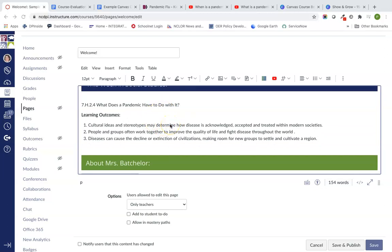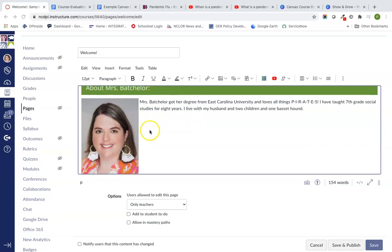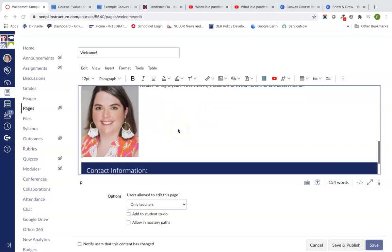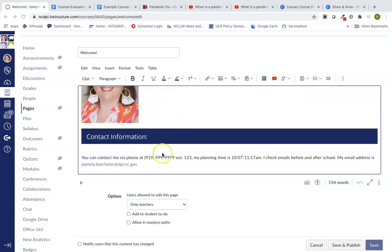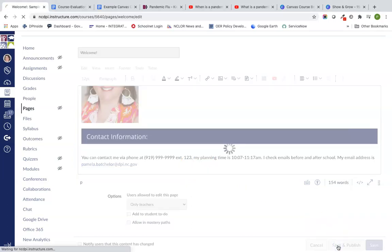We're coming back here and I have filled out some information a little bit more on my homepage here for my course. I have my banners, my learning outcomes for what we're studying this week, a little bit about myself on the homepage, my contact information down here along with what my planning time is, I check emails before and after school, my email address. You can put any other contact information there that's relevant. If you have any policies at your school about when email is checked and those kinds of things, you can definitely list those out here.